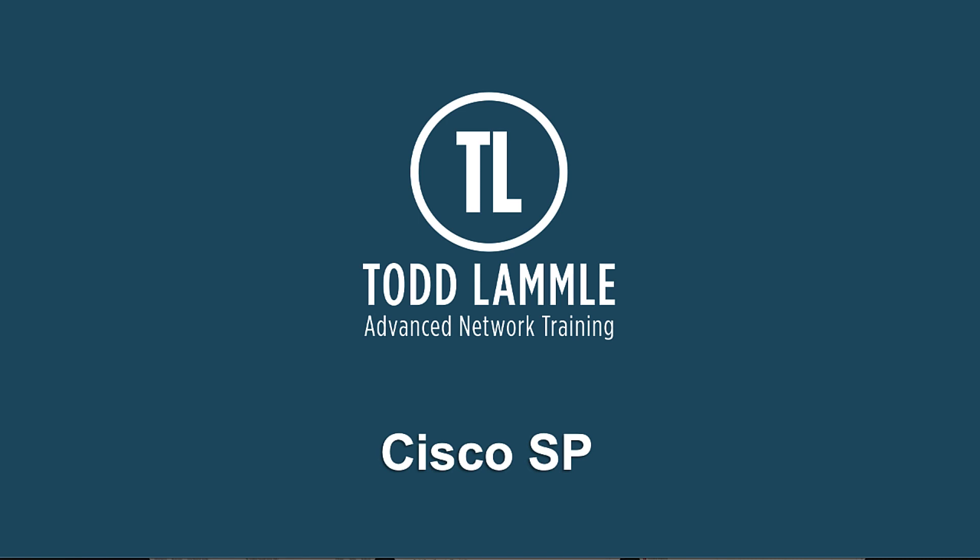Well, I hope this sheds some light on the subject of the IS-IS metric. It's kind of like OSPF, but of course, different.